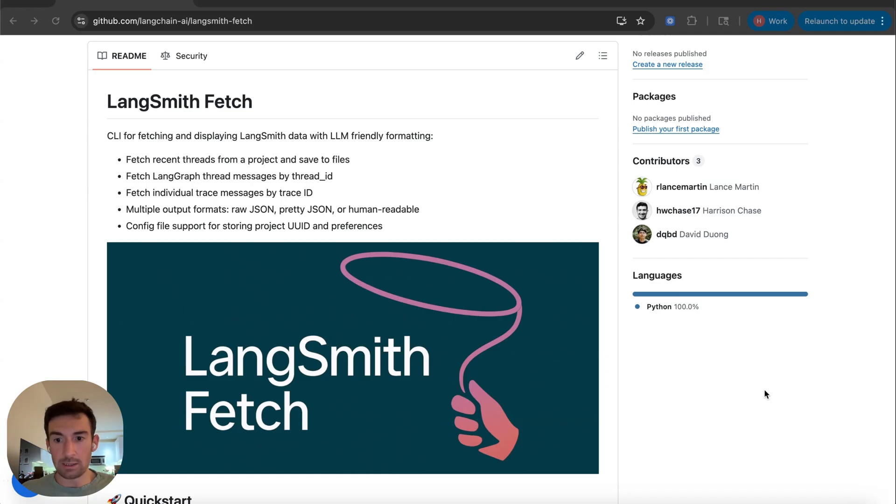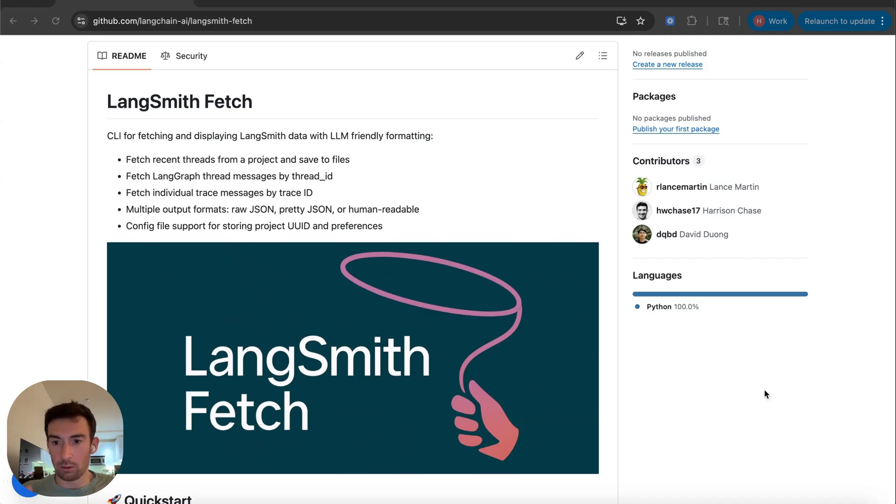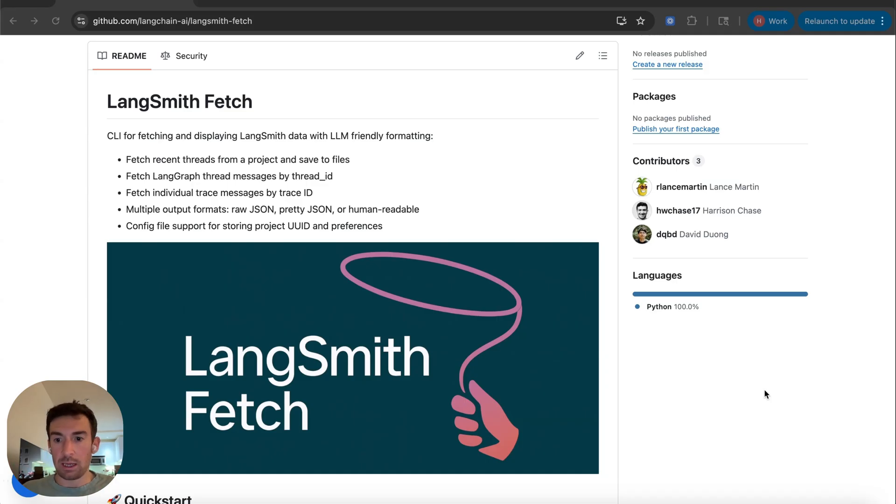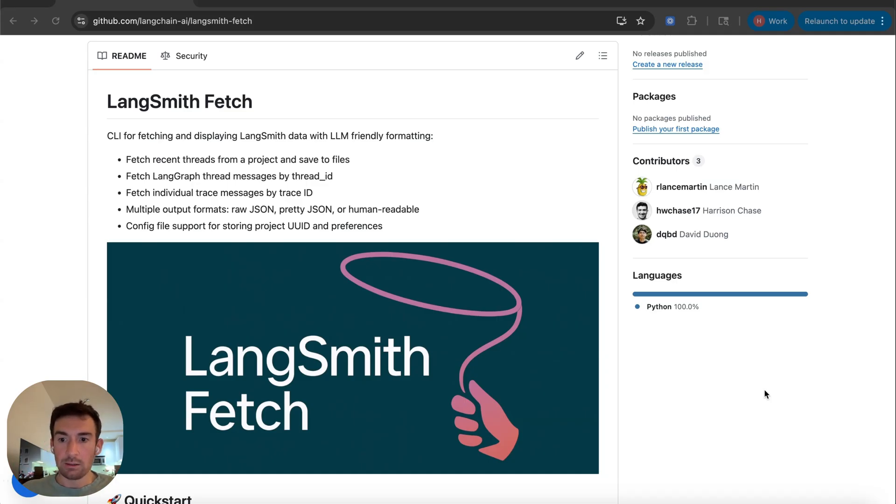Why is this useful? Well, a lot of agents that are getting traced to LangSmith are starting to become longer and longer and have many tool calls and larger prompts, and analyzing and debugging all of that data by hand and by eye takes a while.